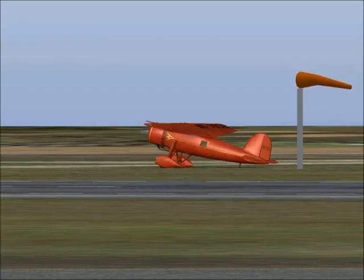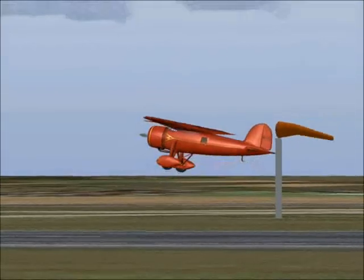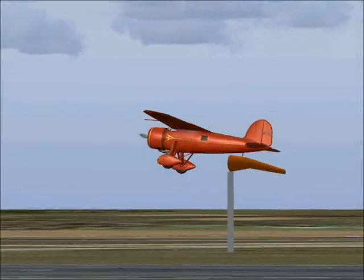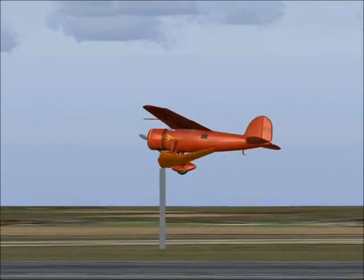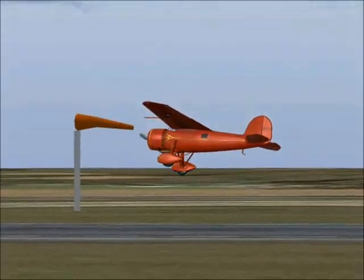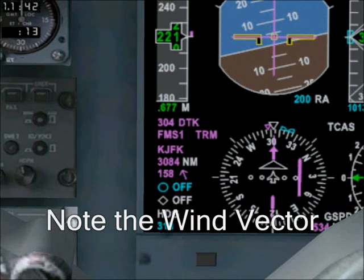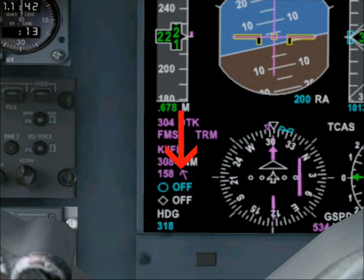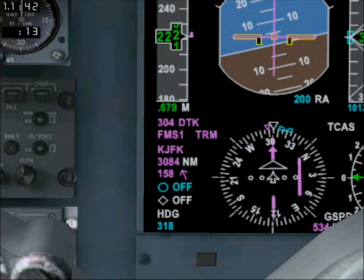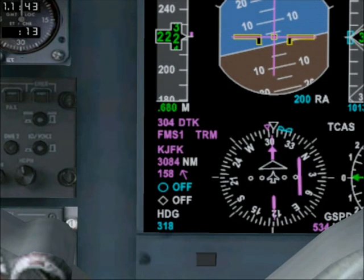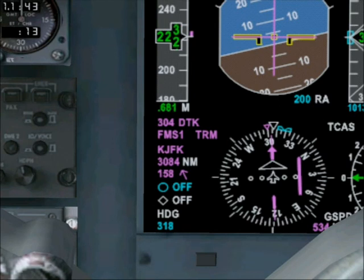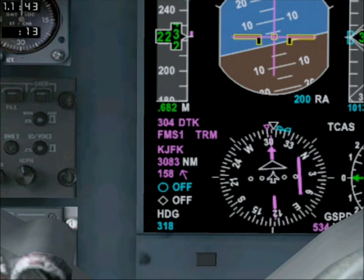On windy days, we should adjust the top of descent accordingly. If you're really good at sums, simply adjust the calculated distance by 10% for each 40 knots of head or tailwind component.